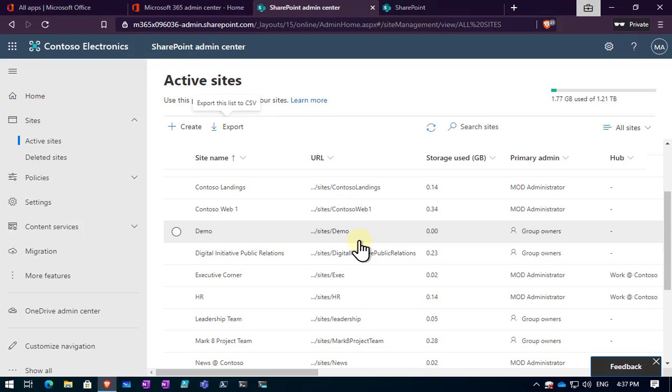Probably the best practice is to actually go to the site so you get a visual understanding and remember what the site actually is and all about rather than just doing it from the admin console where you don't know exactly what the site is. So best practice would probably be go to the site and delete it, but you can certainly do it from those two locations.